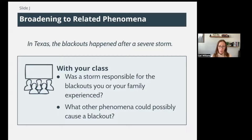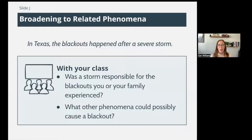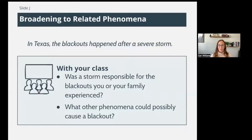In your class, students would have come back and shared stories and the teacher would have made a list of what we call related phenomena — things that are very similar to the situation but also a little bit different. In Texas the blackouts happened after a severe storm, but what other phenomena could possibly cause a blackout? Go ahead and make a list in your notebook of some ideas about what other ways a blackout could happen. Push pause and write down a few ideas.